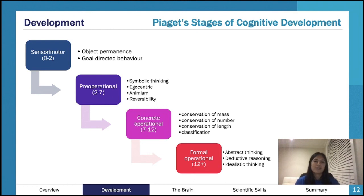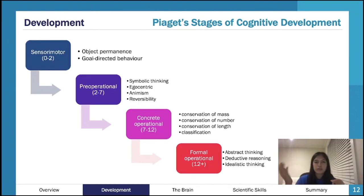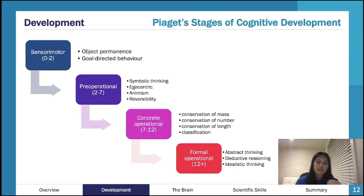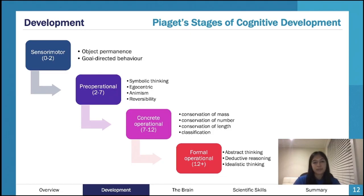Formal operational — I kind of just think of it as when they start to do complex math problems and more abstract thinking. It comes from symbolism, more abstract symbolism, but also idealistic thinking and deductive reasoning. Basically they just get a little bit more mature and able to do more complex abstract and logical thinking.